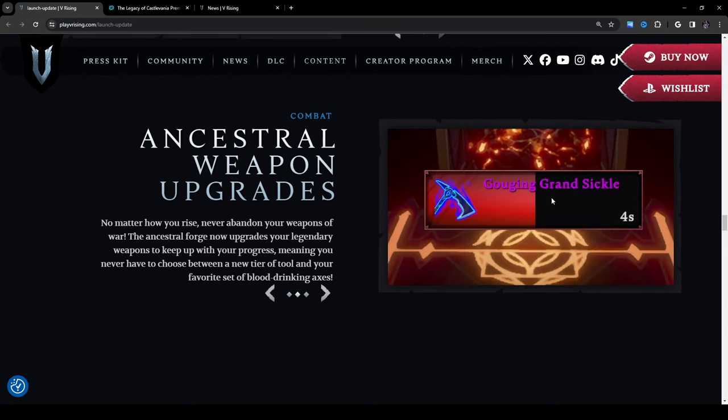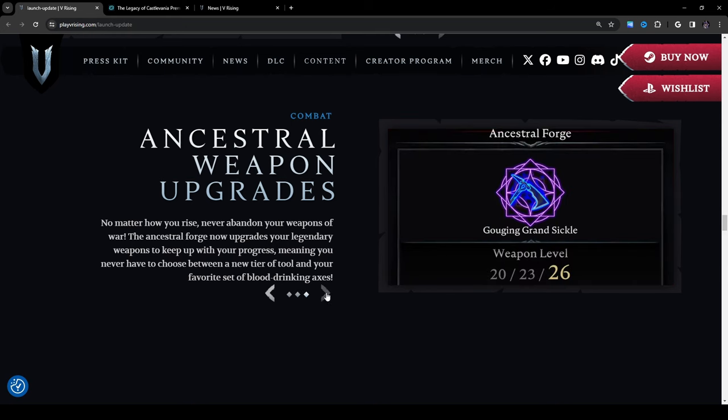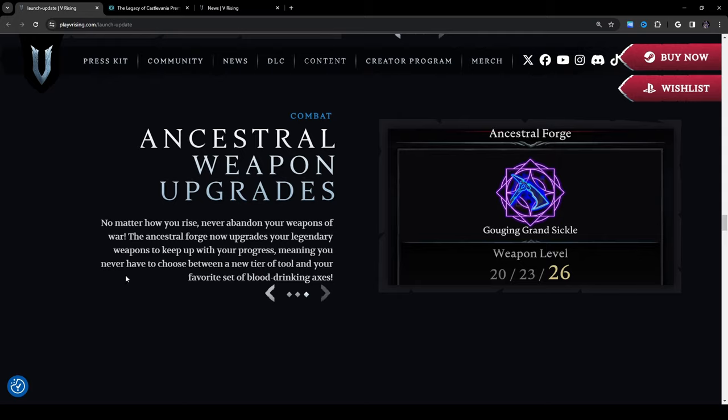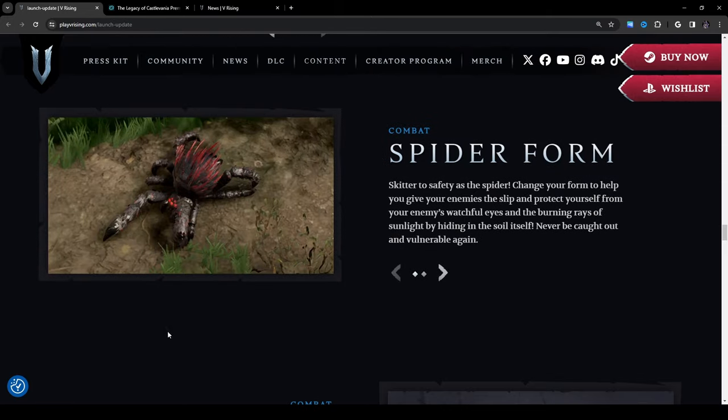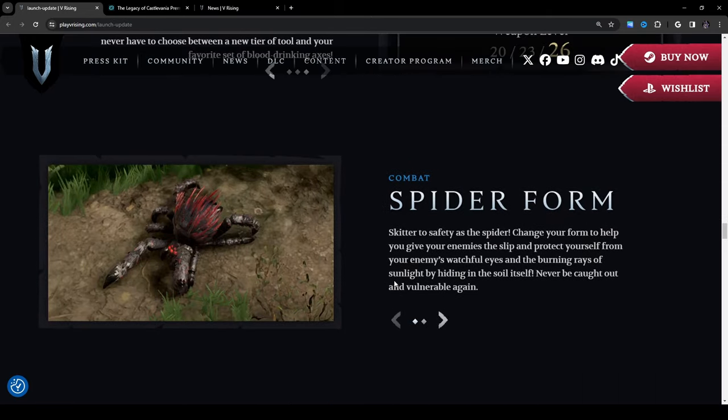Okay, Gouging Grand Sickle, weapon level 26. So 20, 23, 26, so it looks like there's going to be different tiers of the same weapon depending on what you decide to upgrade it with. So that's kind of interesting.